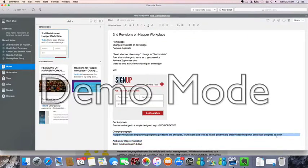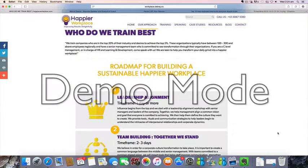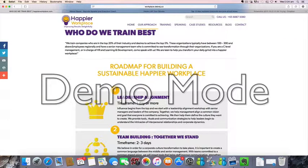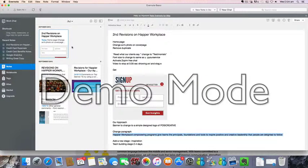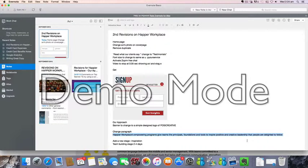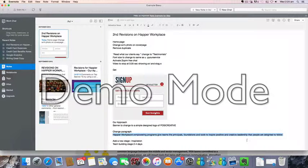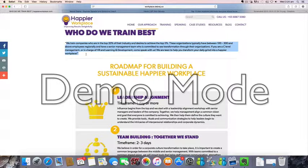So this is another sentence that can go here. Happier workplace empowering programs gives teams the principles, foundations, and tools to inspire positive and creative leadership that people are delighted to follow. Changed over from this paragraph.